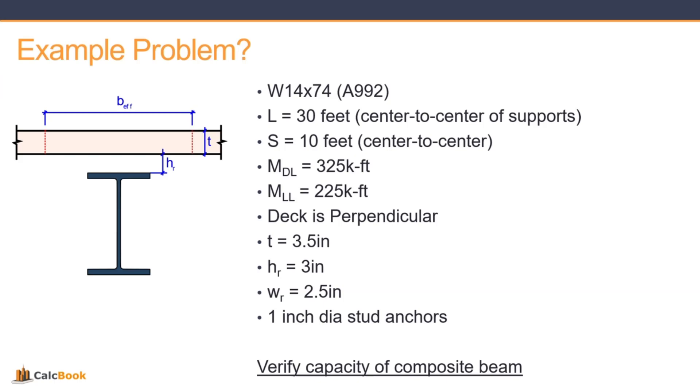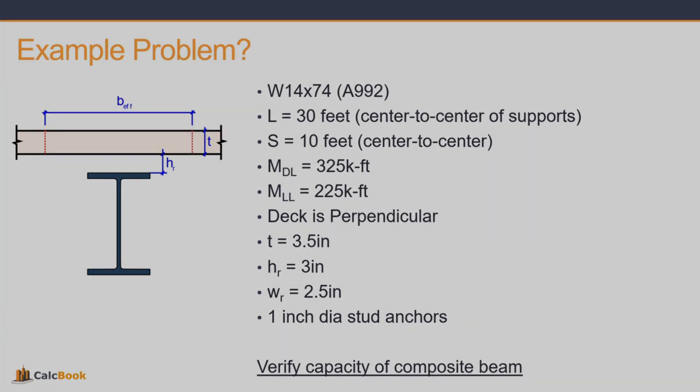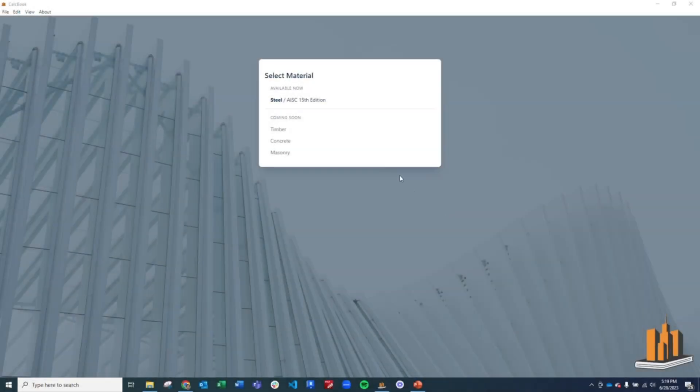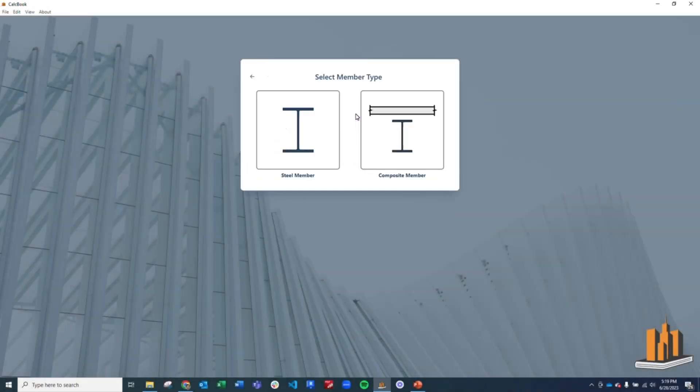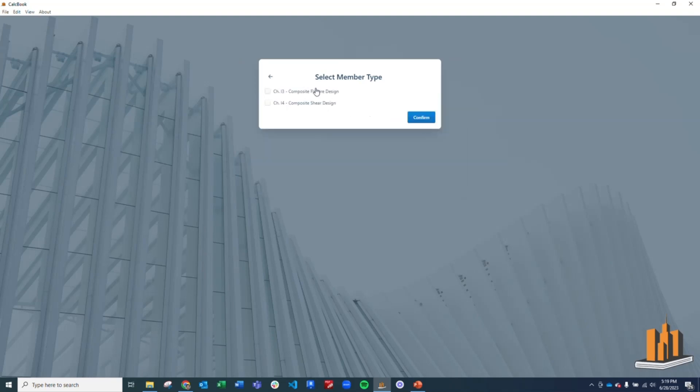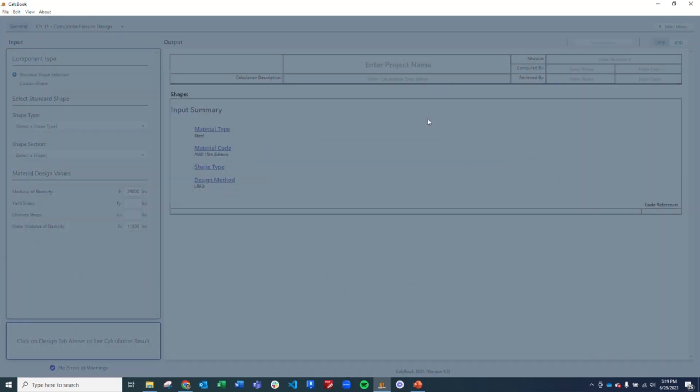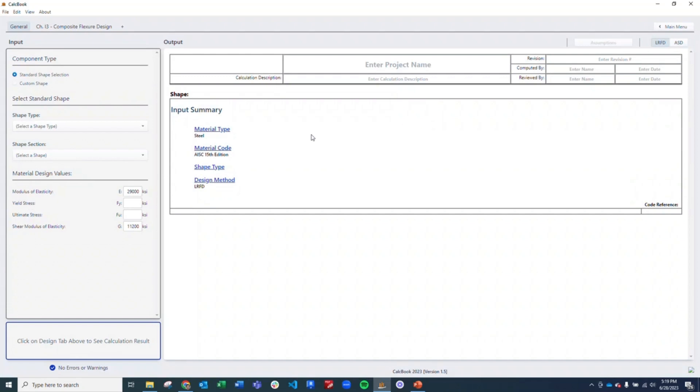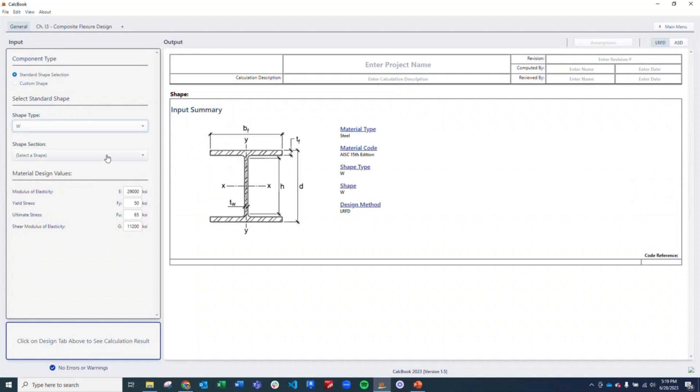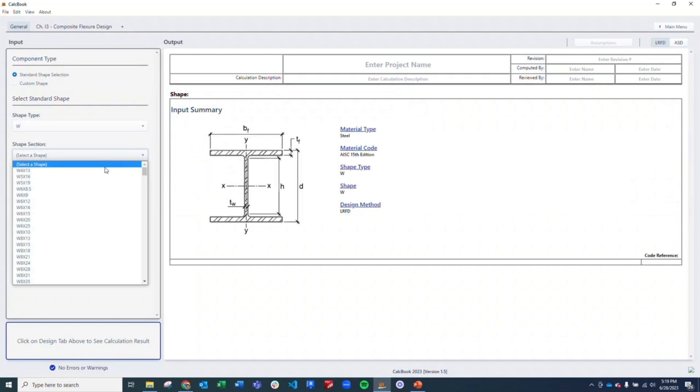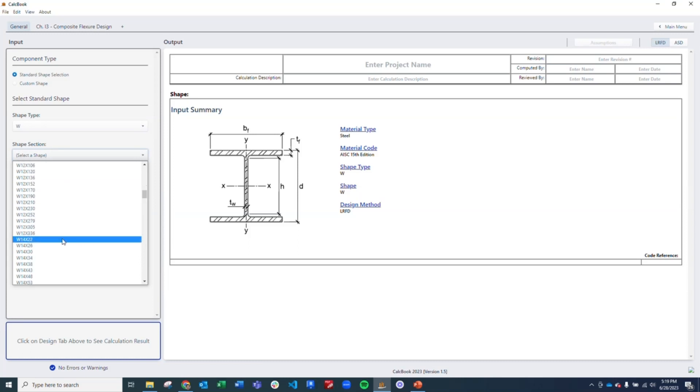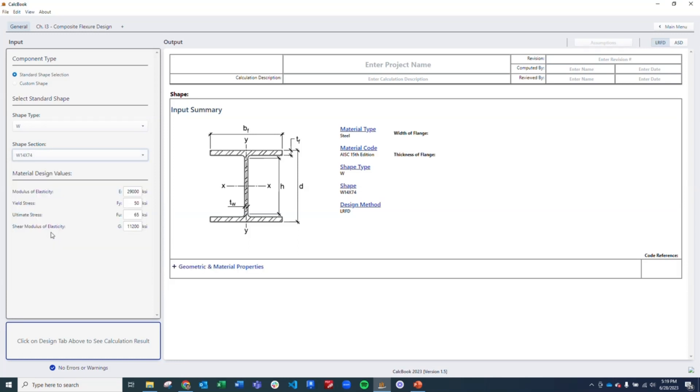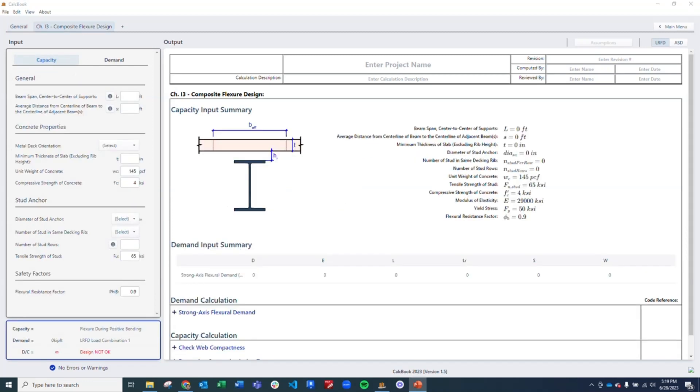So let's go ahead and open up CalcBook. We're going to open up our steel module, click member design, and then click into our composite member design module and just do flexure for this video. We're going to select our standard shape, use a wide flange W14 by 74, and then click into our composite flexure design tab.